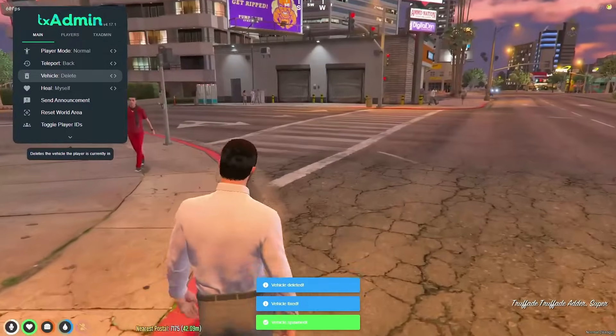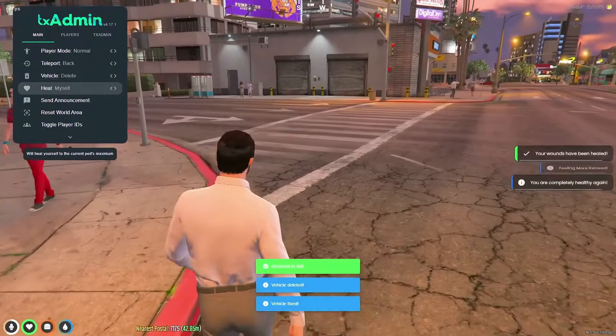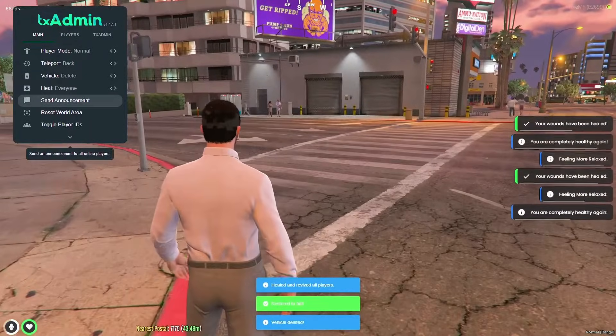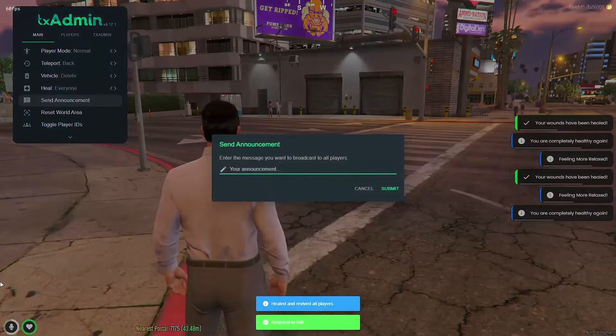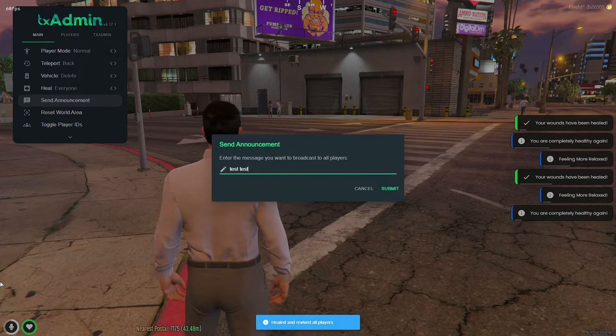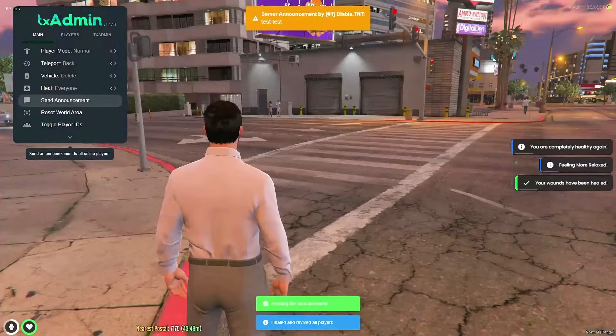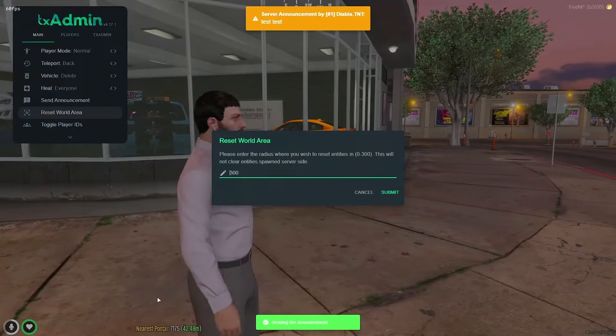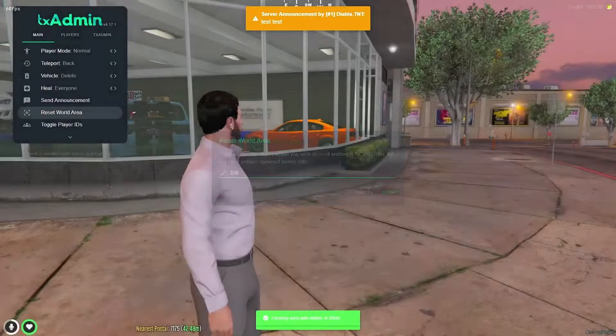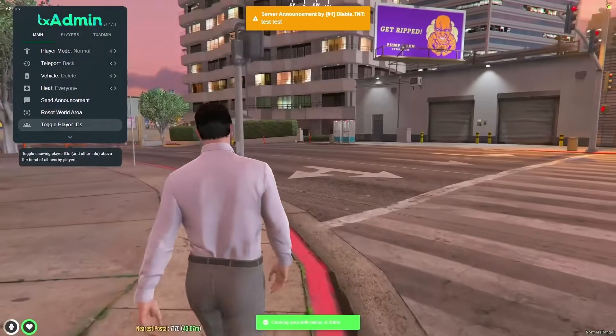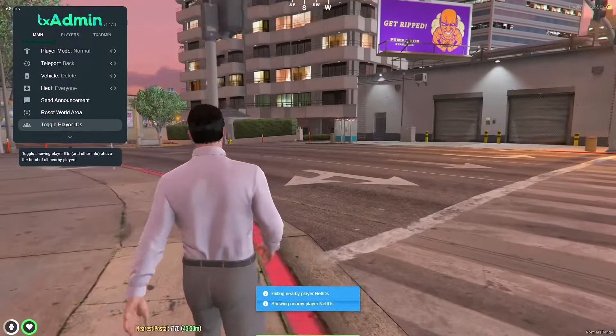And then you can heal yourself or everyone in the server as well as send announcements. So we'll do a test. You can also reset the world area into the radius and toggle player IDs.